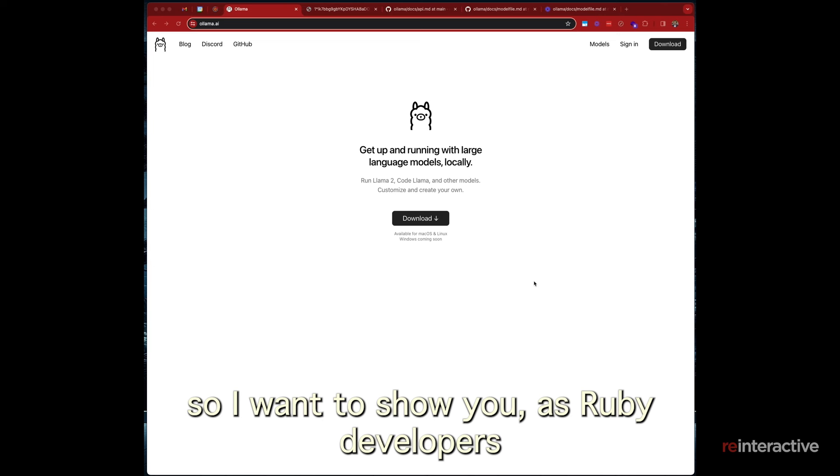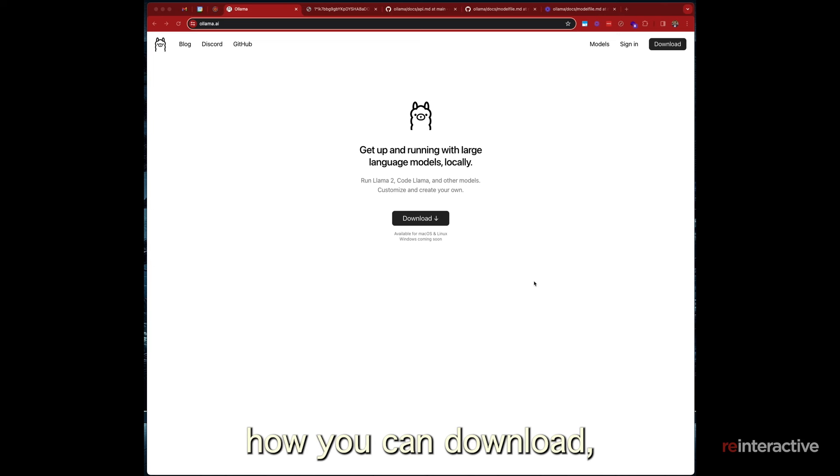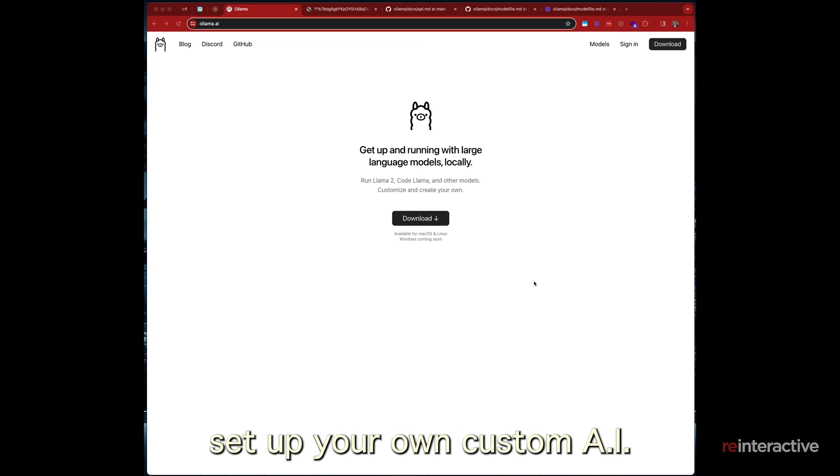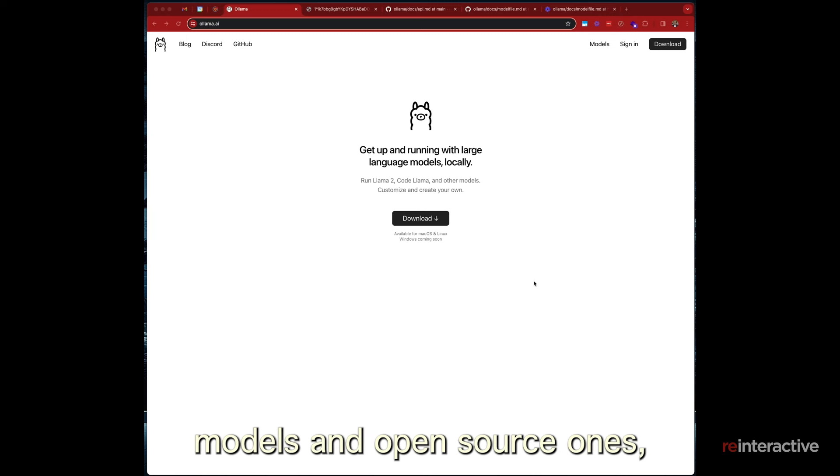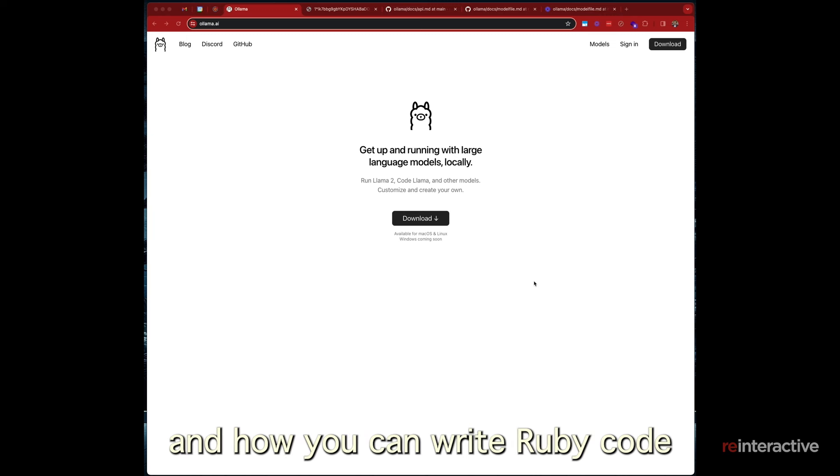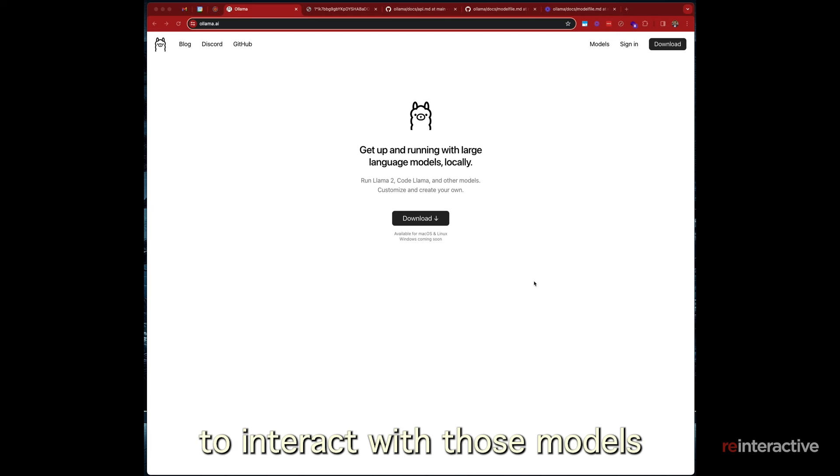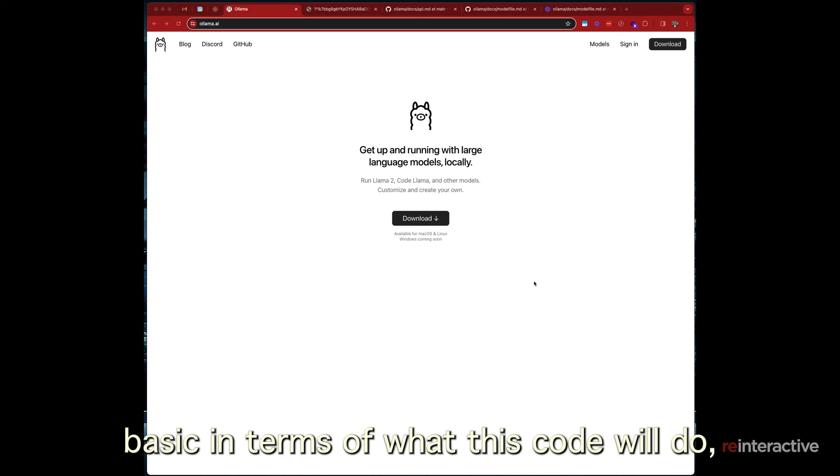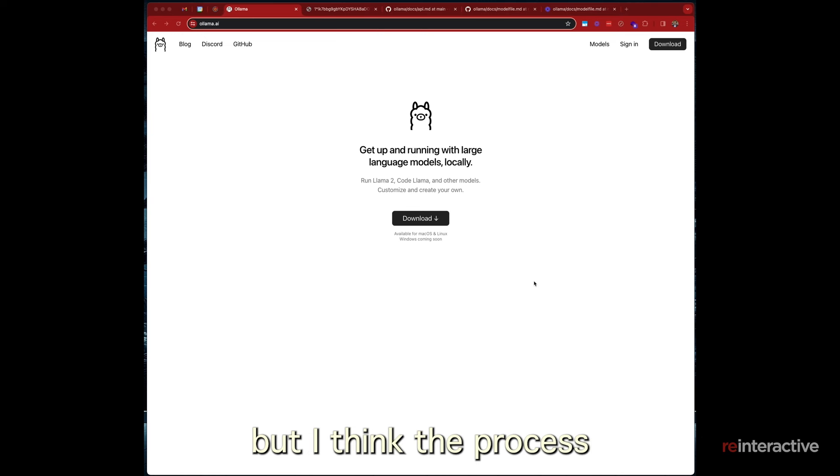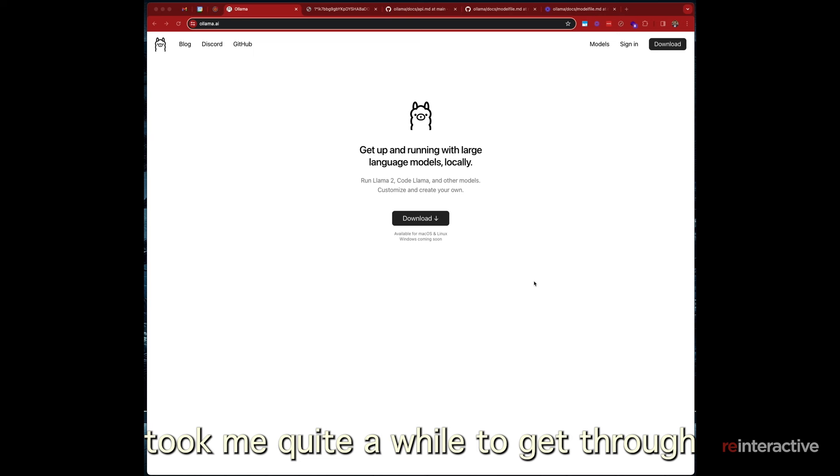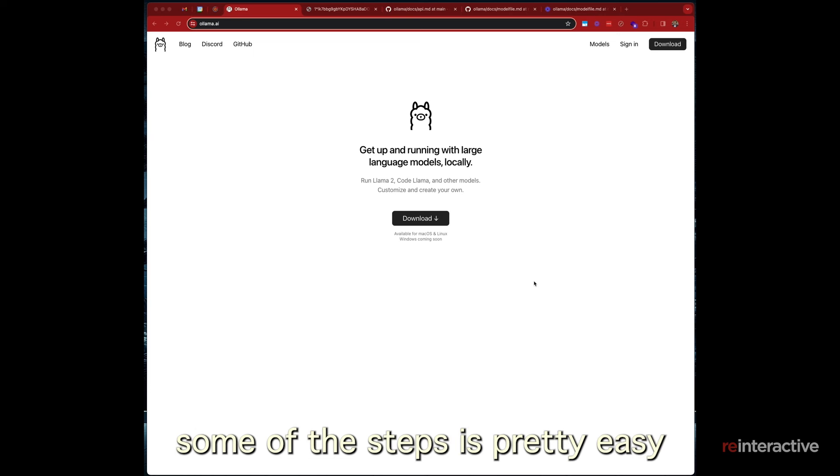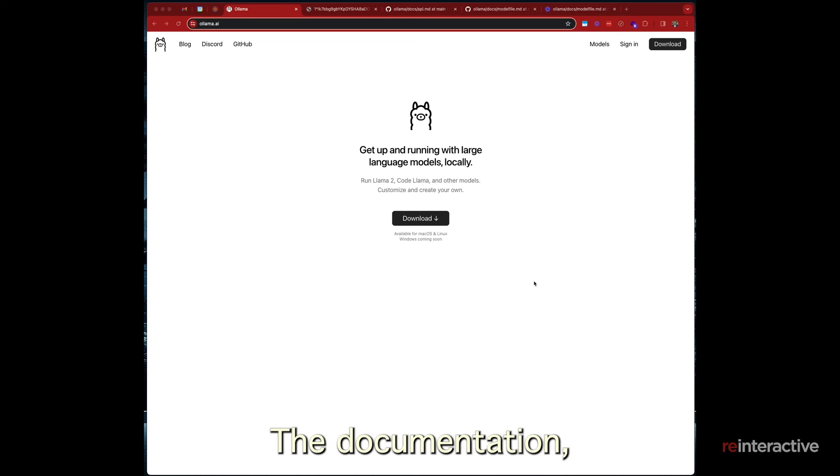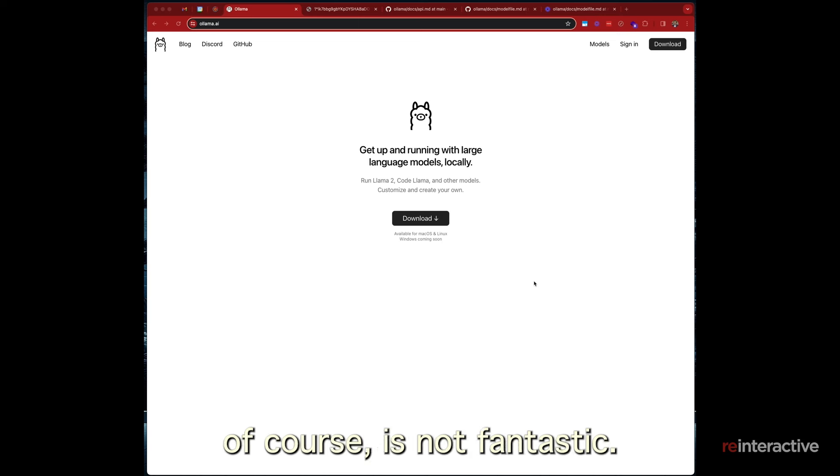I want to show you as Ruby developers how you can download, set up your own custom AI models and open source ones, and how you can write Ruby code to interact with those models through your API. So it's fairly basic in terms of what this code will do, but I think the process of getting it set up took me quite a while to get through some of the steps. It's pretty easy in the end. The documentation, of course, is not fantastic.